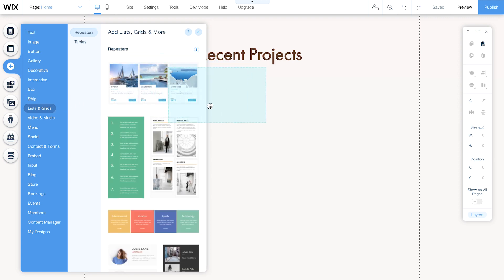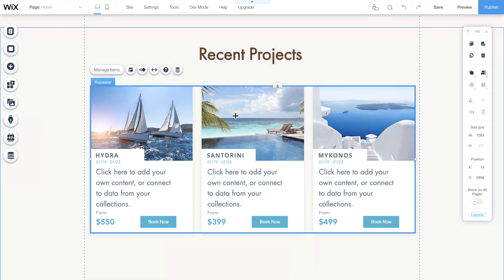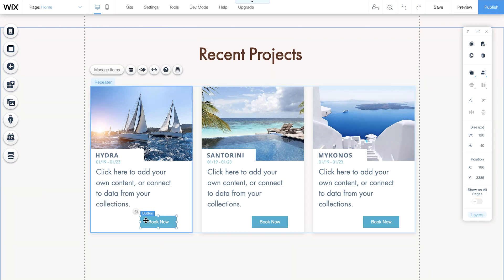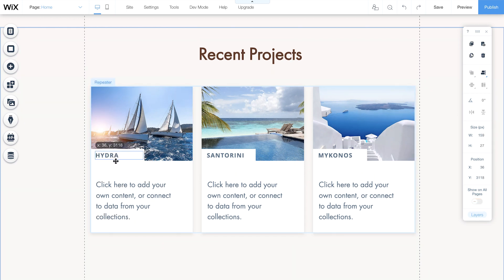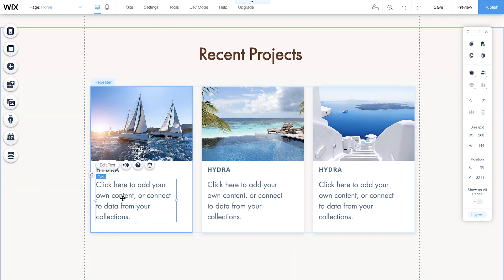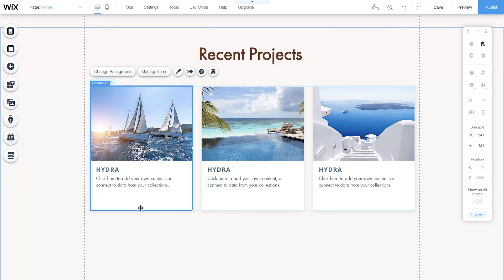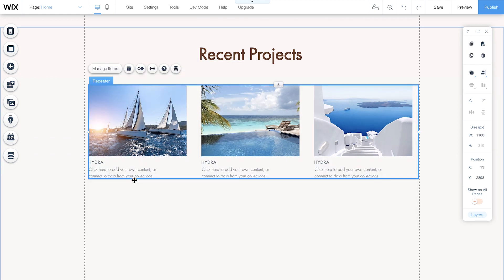and drag the repeater you like right onto the page. Now you can customize your repeater's layout and design, and remove anything you don't need. Once you've got the design you like,